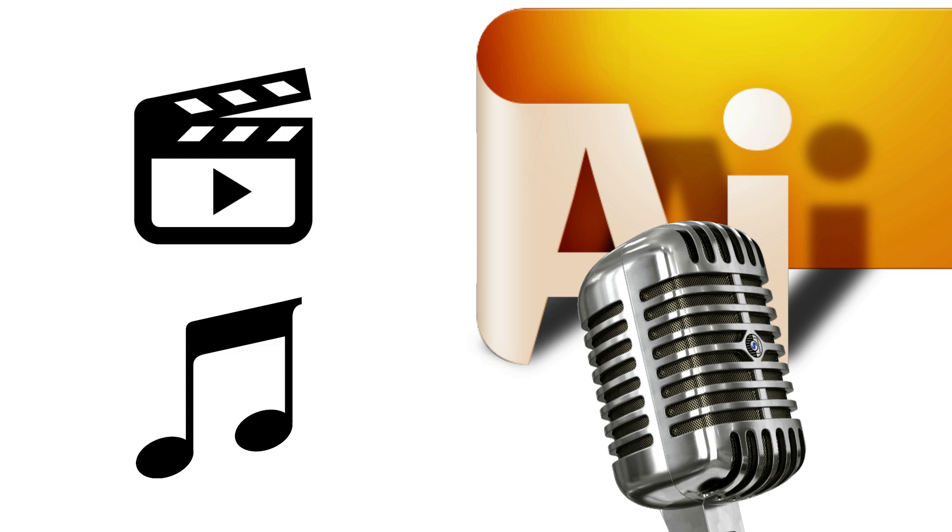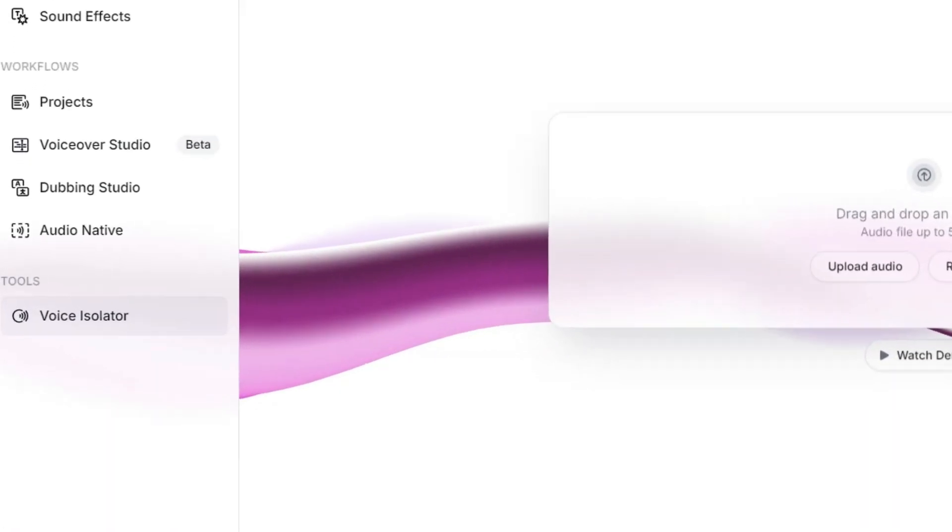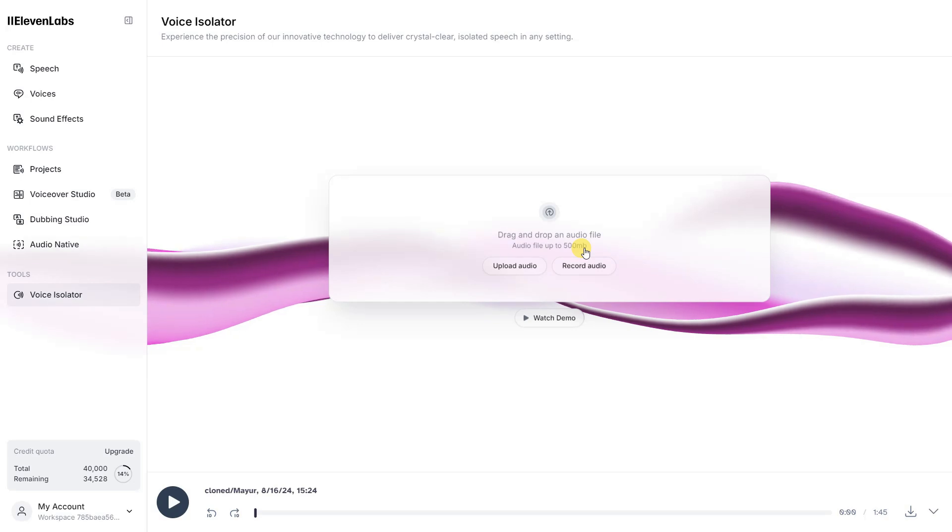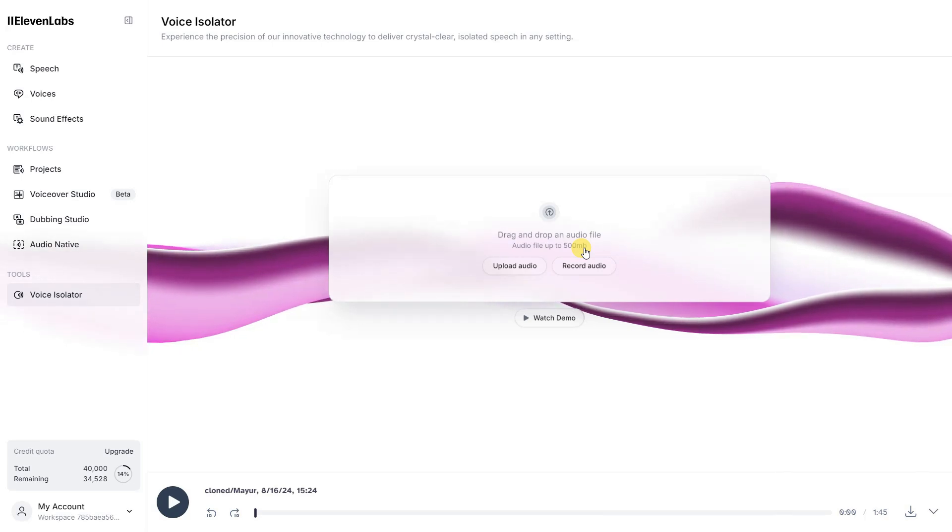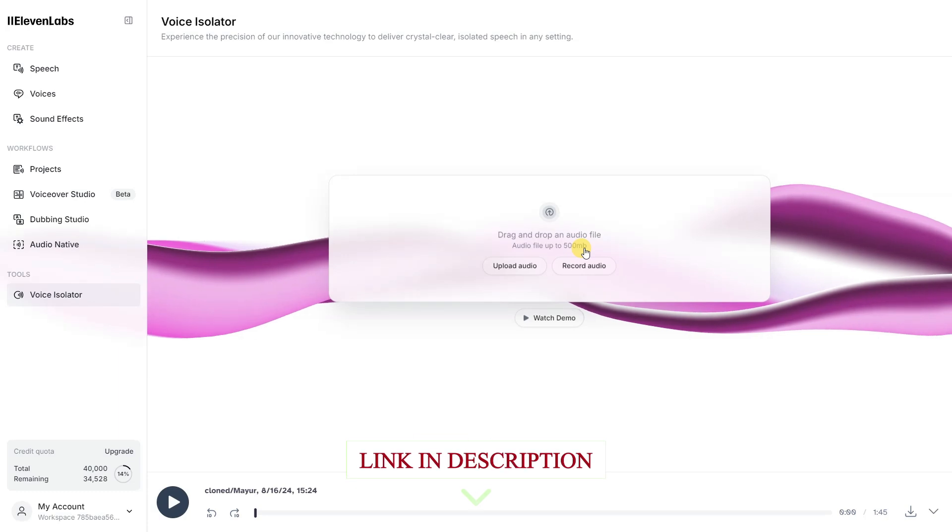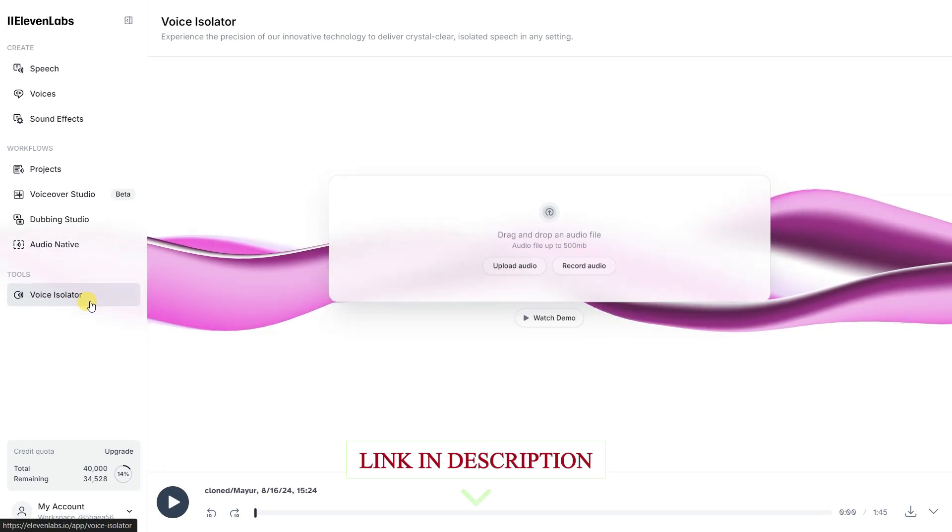The first tool is 11 Labs Voice Isolator, with which you can remove noise from your audio file very easily. You can access this tool by clicking on the link in the description of the video below.